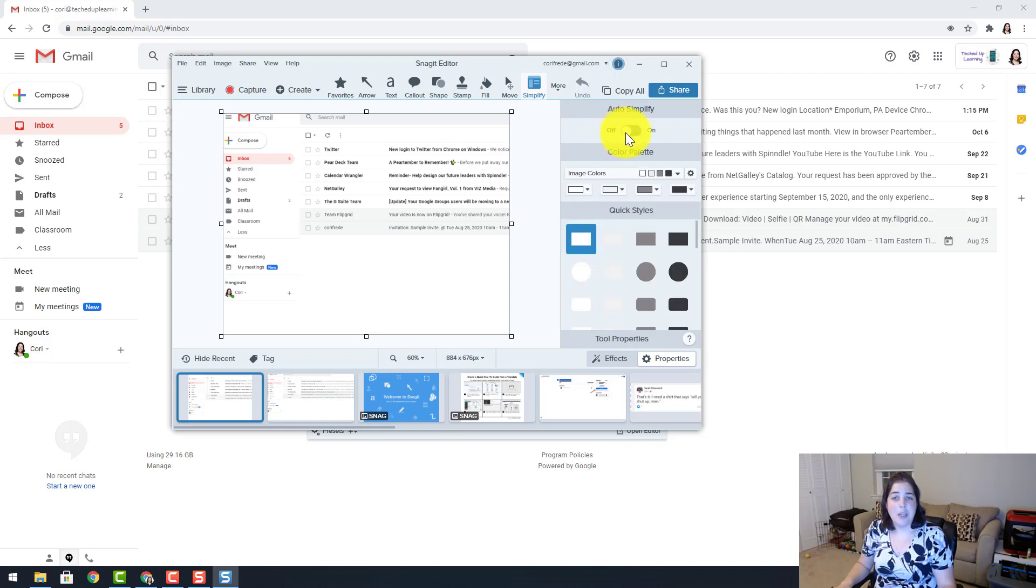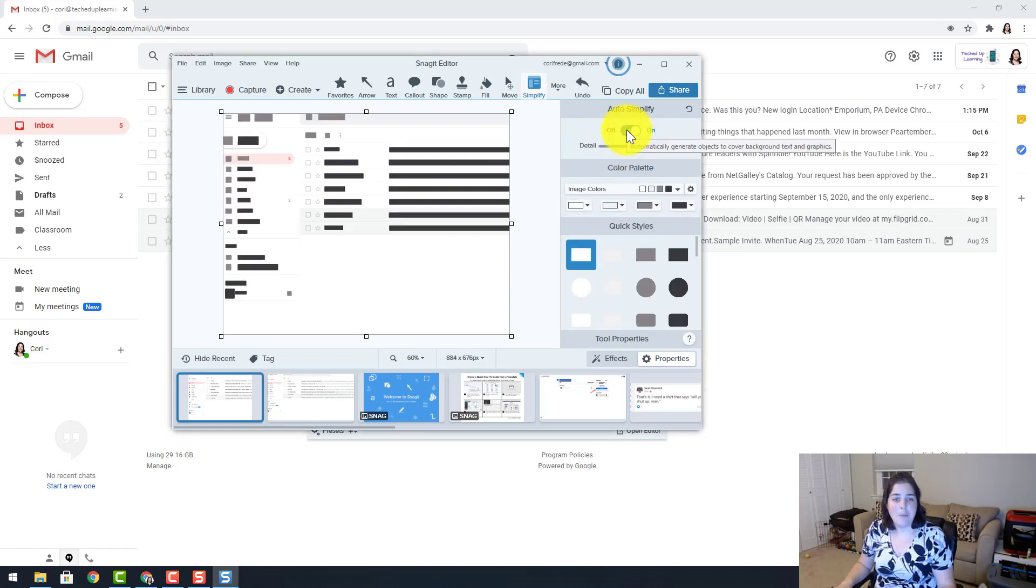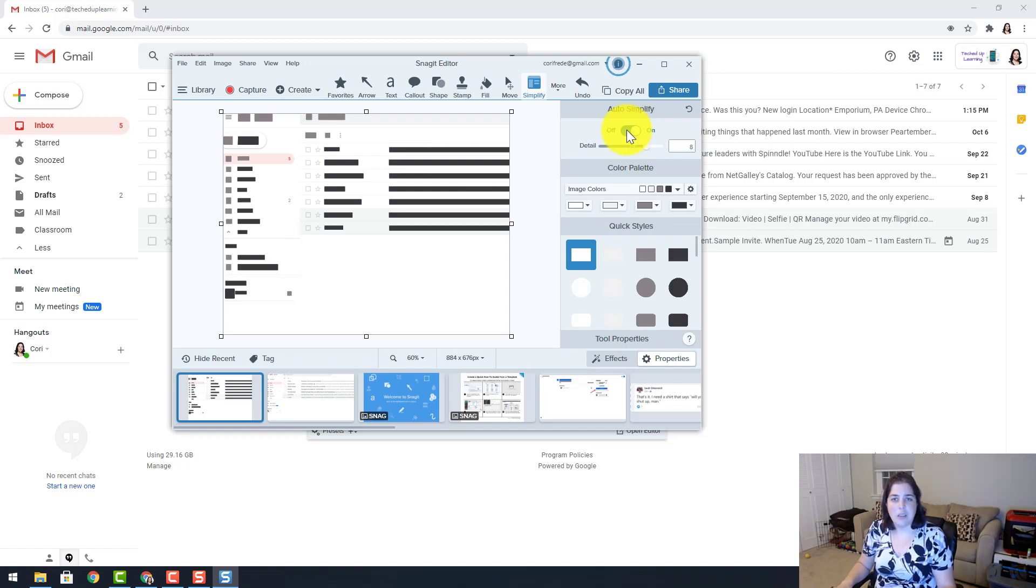Simplify is going to let you turn it on or off, and what happens is you will notice right away everything blacked out so that it does not draw your attention to all the text on the image. It simplifies what you are looking at.